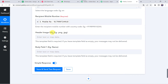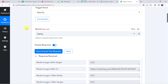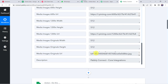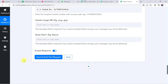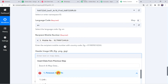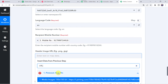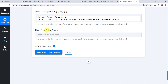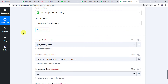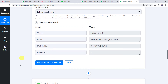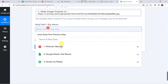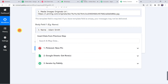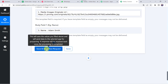Now the header image URL is required. We already got the image URL from our Pinterest account — the original URL. Come to 360 Dialog and map the image URL from Pinterest — that is the originals URL. Now we have to give body field 1, which is the name of the customer: Adam Smith, which we got from Iterator. We map the name from Iterator. Now all details are mapped. Let's click on Save and Send Test Request.